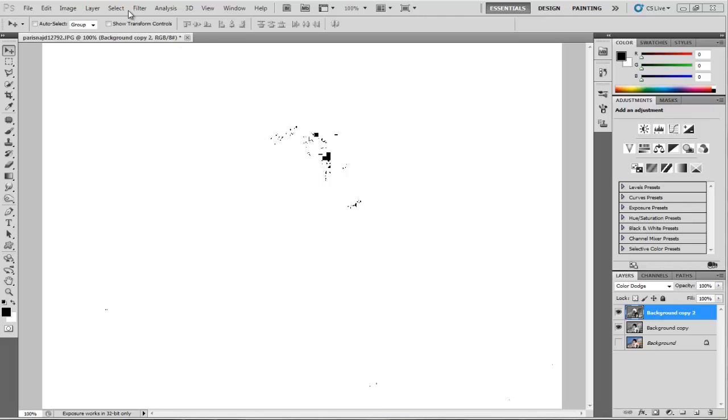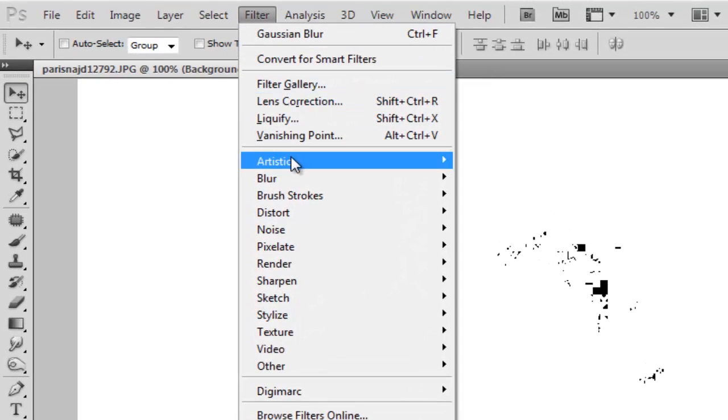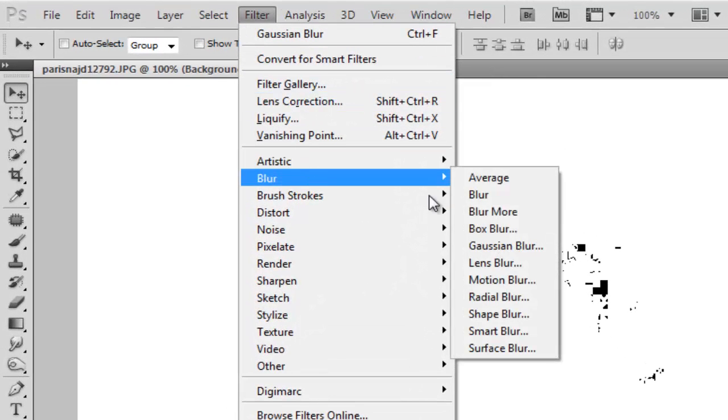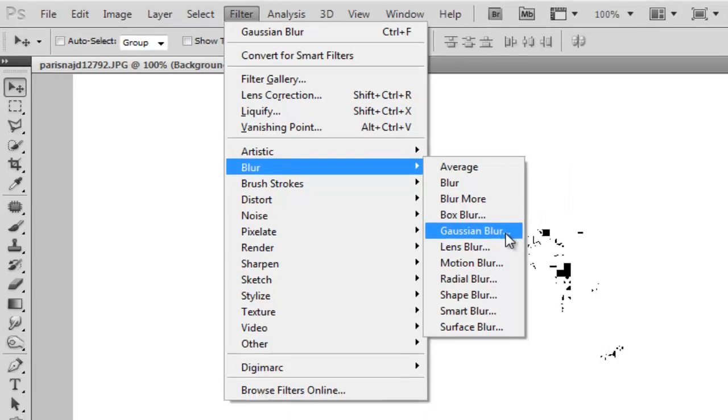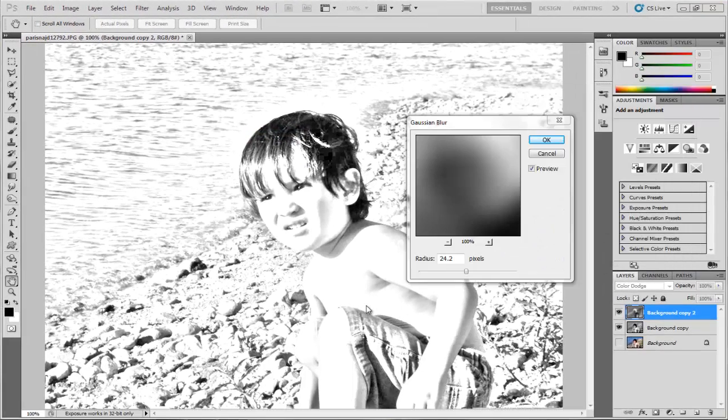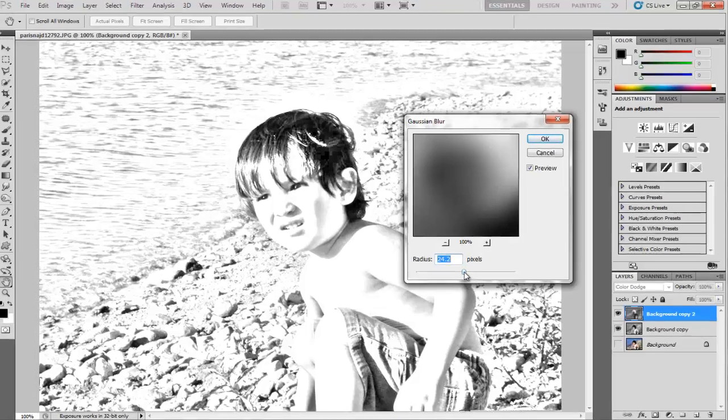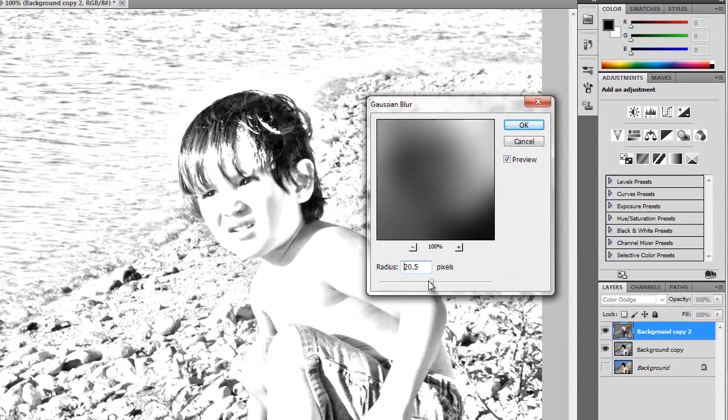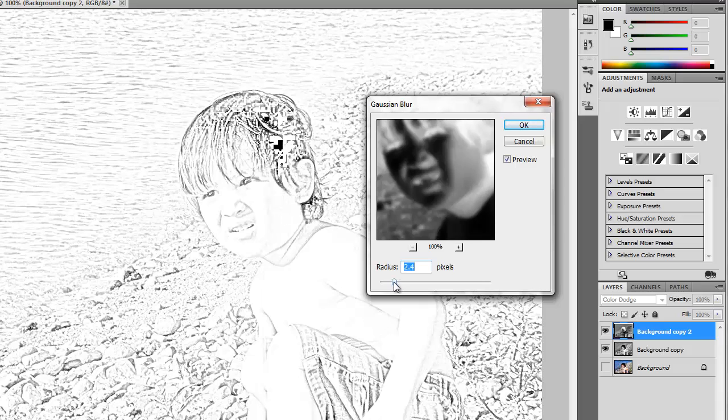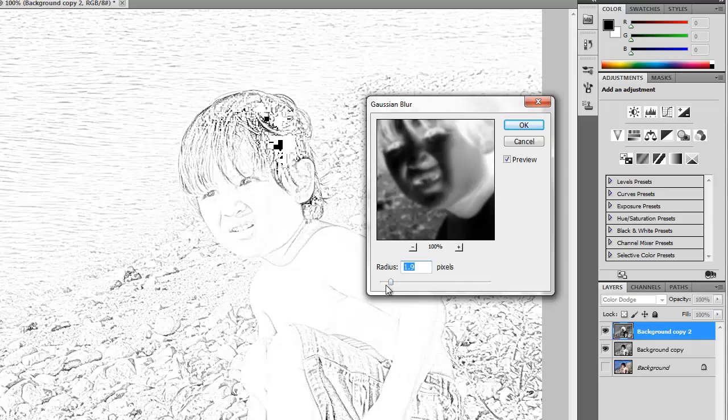Now we can add a little blur. Go to Filter, Blur, Gaussian Blur. Notice now the outline is showing. If you take it to the left, we're going to get something like a pencil sketch effect. So if you're looking for a pencil sketch effect, you can stop here.